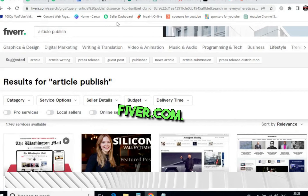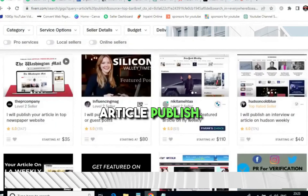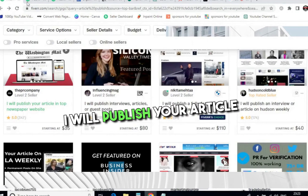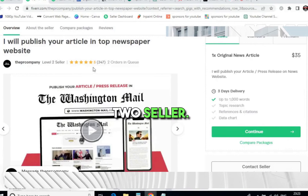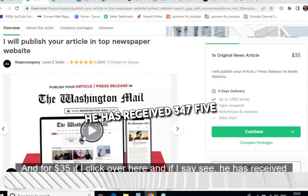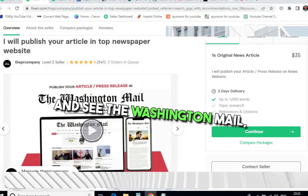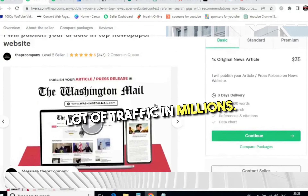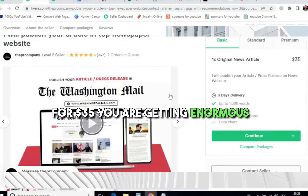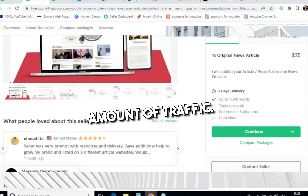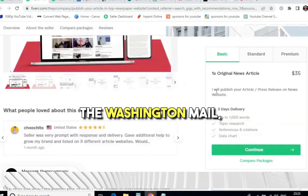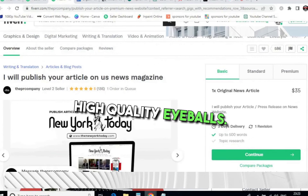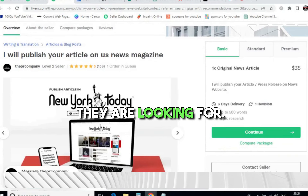We will come to this website: Fiverr.com. Here you will type 'article publish' in the search bar and hit enter. You'll see people offering to publish your article in top newspaper websites. This is a Level 2 seller — for $35, he has received 347 five-star reviews. Your ad will be posted in the Washington Mail, which receives millions of traffic. For just $35 you are getting an enormous amount of traffic — high-quality eyeballs — and a lot of people in the US are looking for how to lose weight.